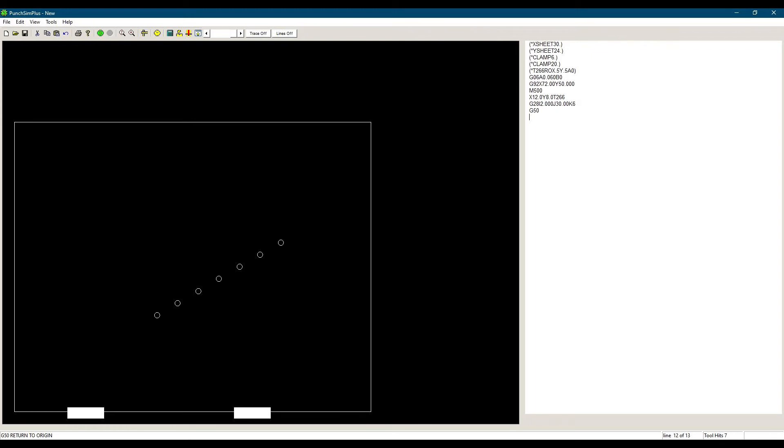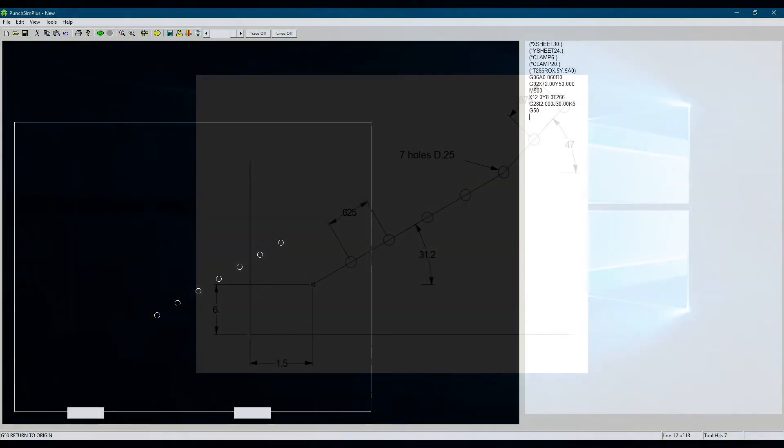The next line is a pattern, G28, and since no G72 is specified for its origin, it will use the current position as its origin, which is X12, Y8.